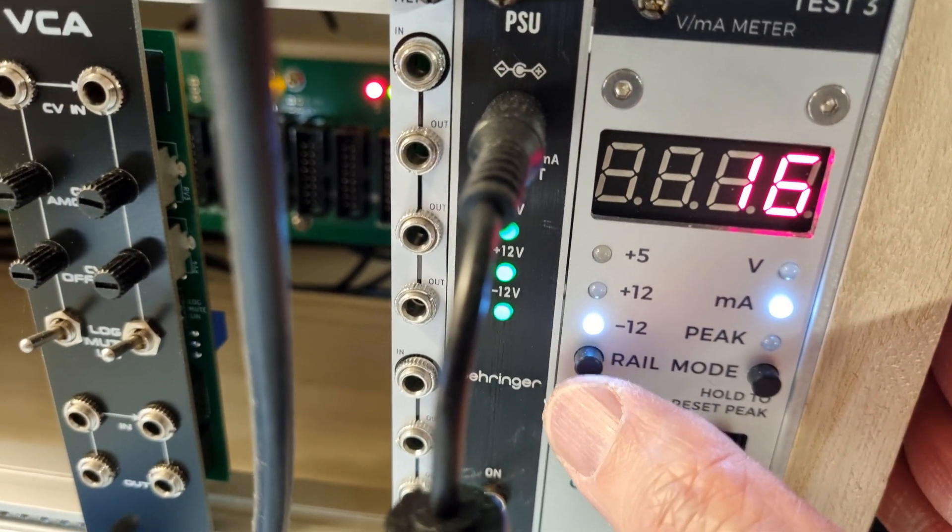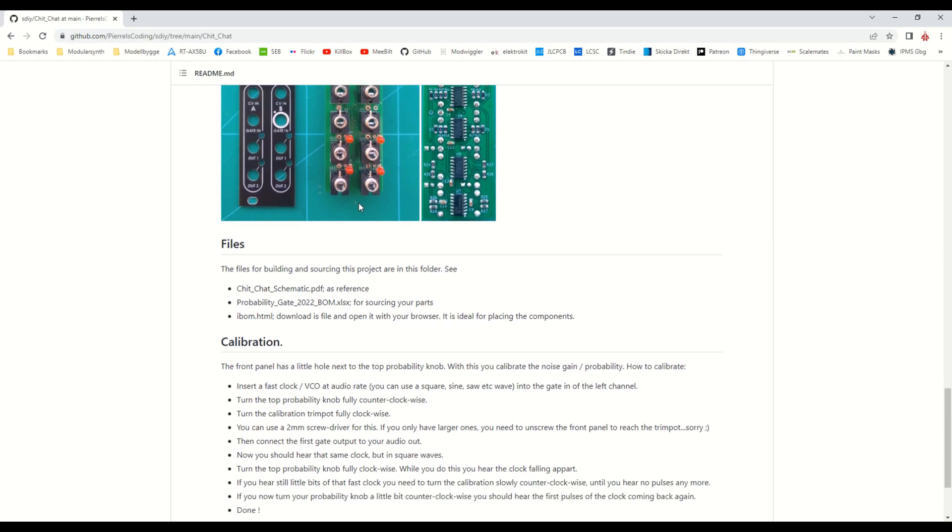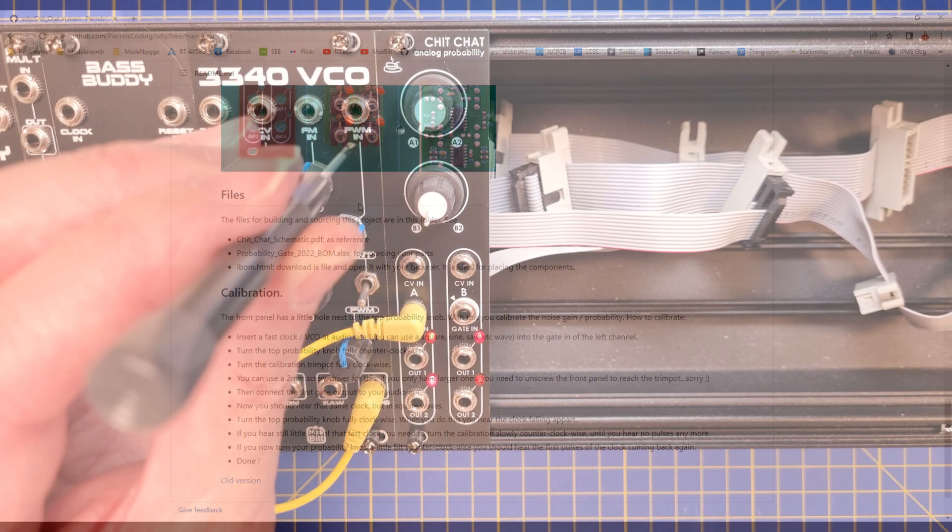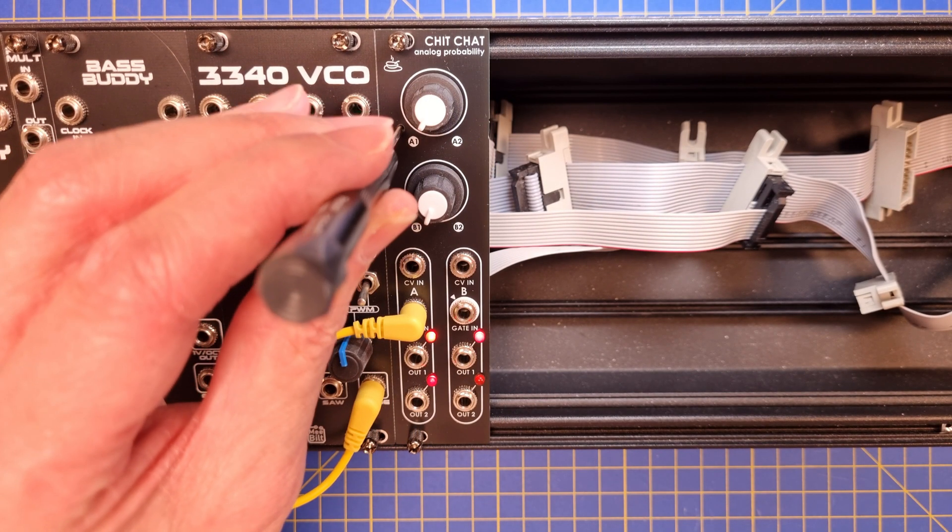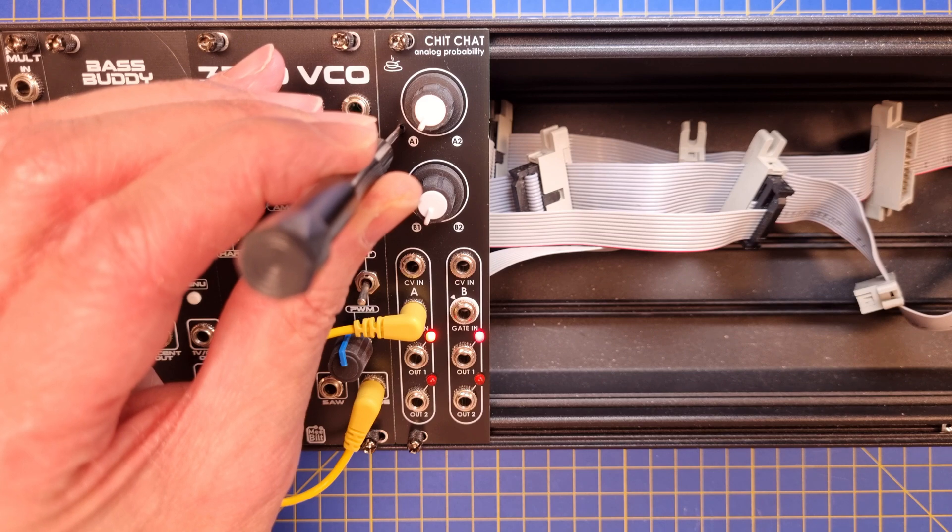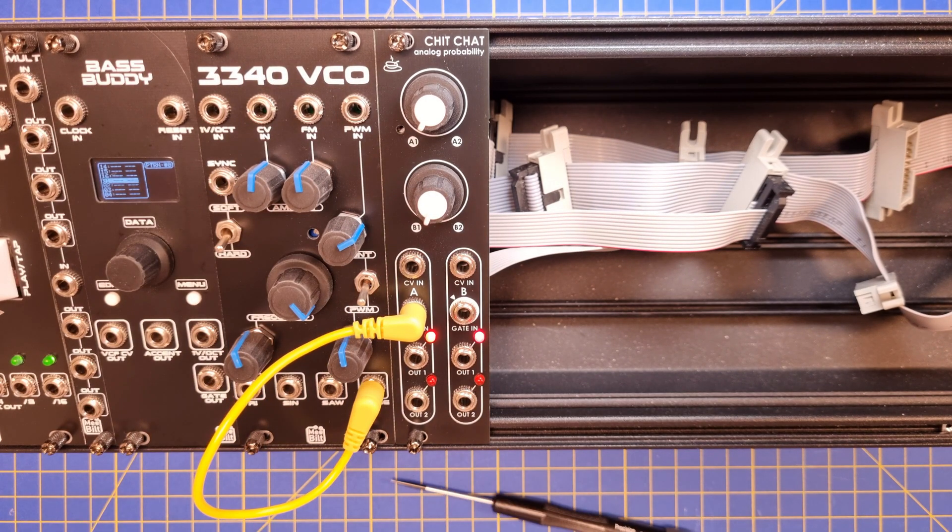it was time to calibrate it. There is a detailed step-by-step instruction on the GitHub, and the trimming pot is conveniently placed so you can reach it from the front panel using a small screwdriver.